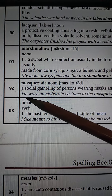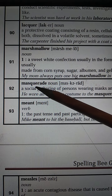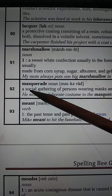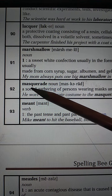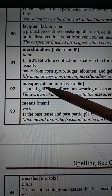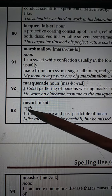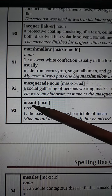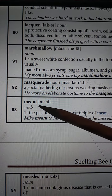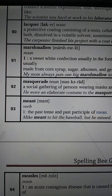Number 92: Masquerade. M-A-S-Q-U-E-R-A-D-E. Masquerade. M-A-S-Q-U-E-R-A-D-E. Number 93: Meant. M-E-A-N-T. Meant. M-E-A-N-T.